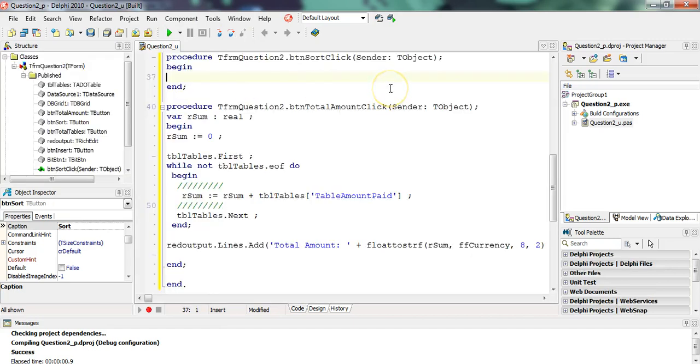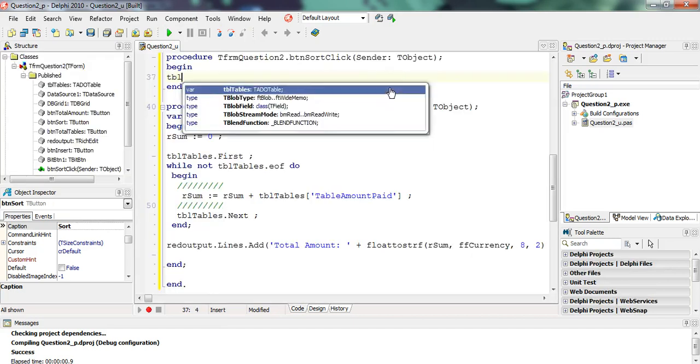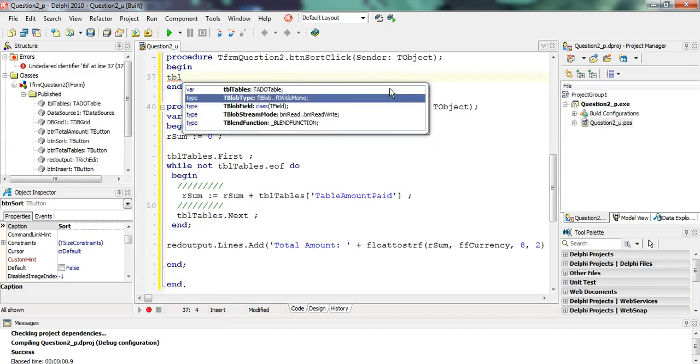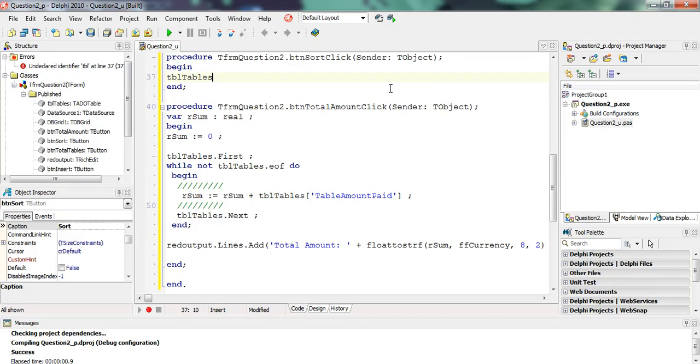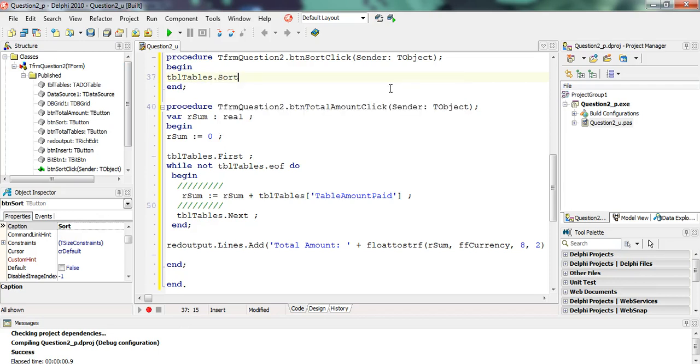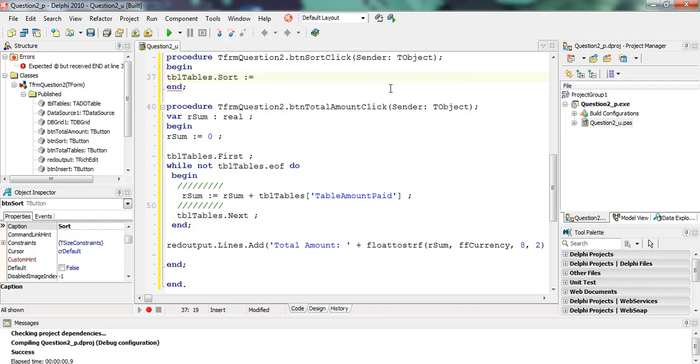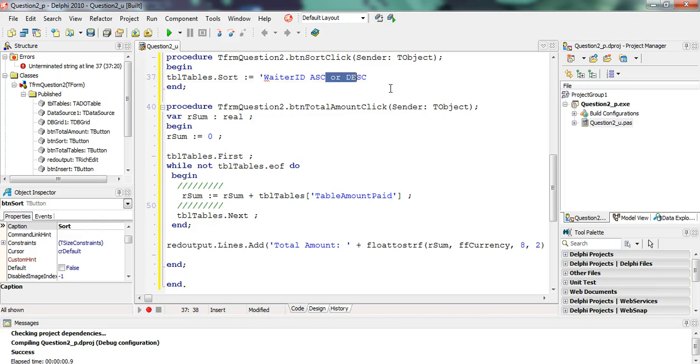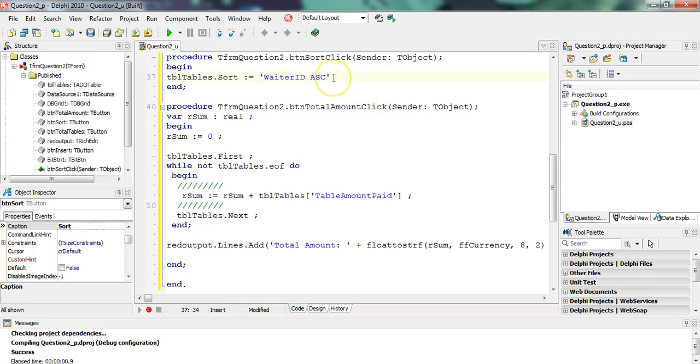It's one line, that's one mark, so it must only be one line. We take tbl tables, and there's a sort property, which is a type of string. The string is whatever field you want to sort by, exactly the way it's spelled in the table, followed by either ASC or DSC, depending if you want ascending or descending. In this case we want ascending. Actually, you don't need to put the ASC in because it'll default to ASC.